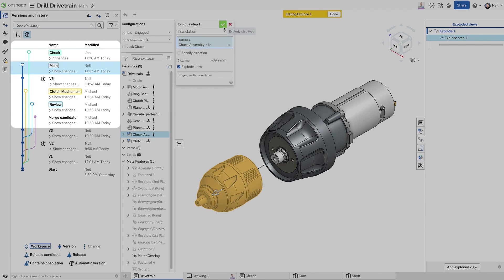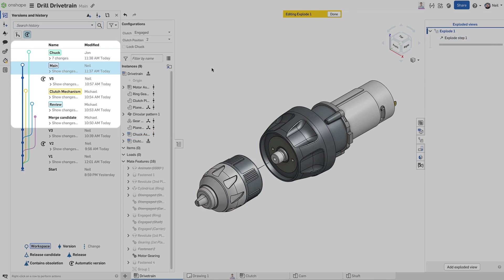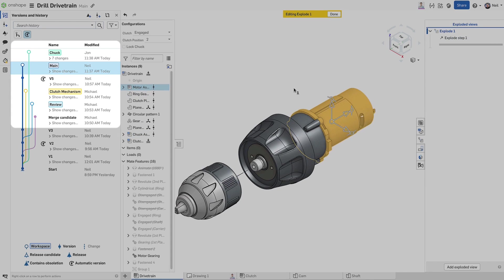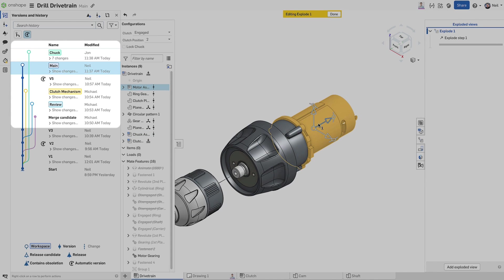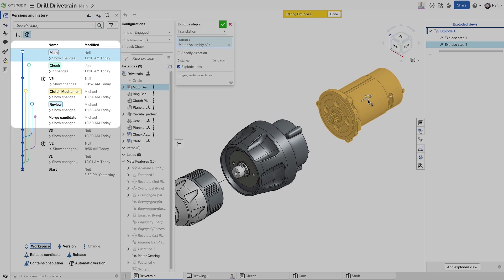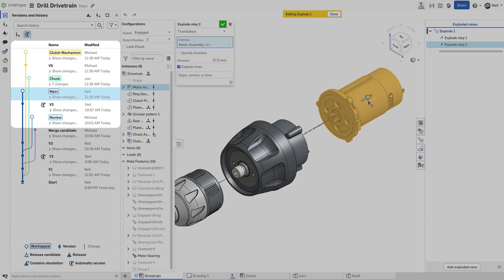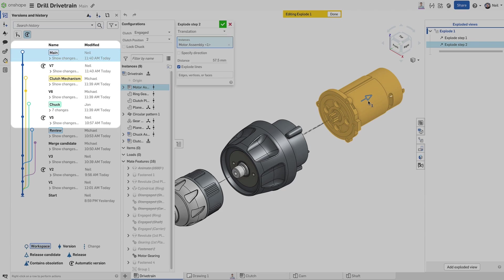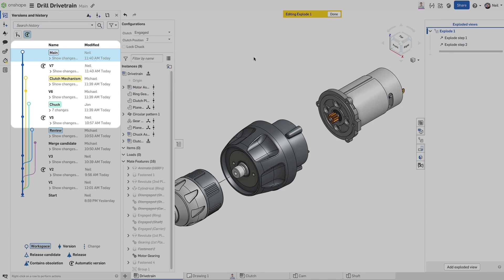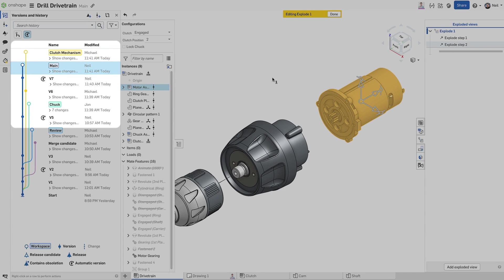Any changes to the document will show up here instantly, such as adding or deleting branches, creating versions or releases, and even automatic versions created by a change to a linked document that was updated from a top level assembly.